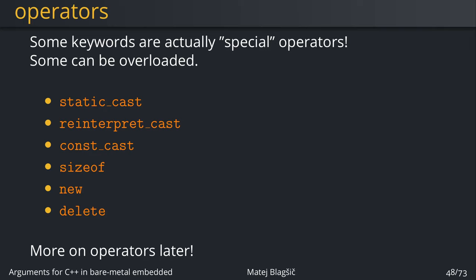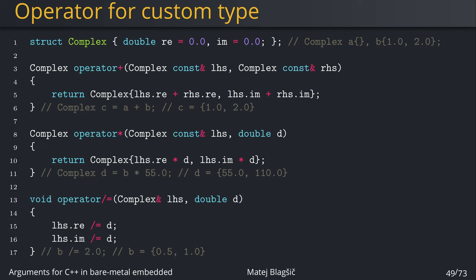And I also want to point out that some operators are a bit special because they're actually operators and not just keywords. This also includes the cast operators. So the static_cast, reinterpret_cast, and const_cast. As I said in the previous videos, they're like functions, but actually they're operators, which is partially true.